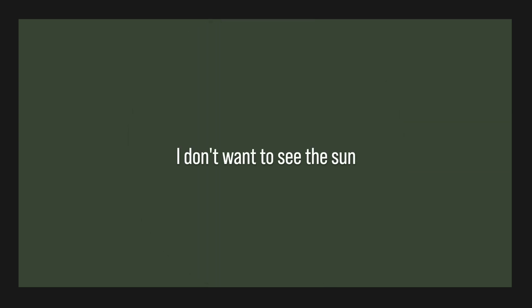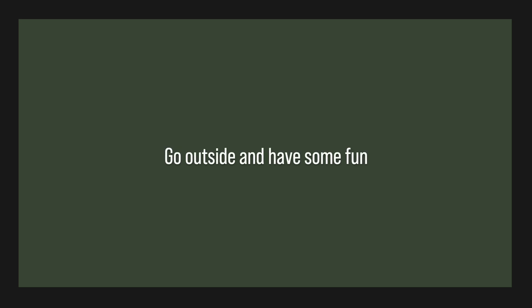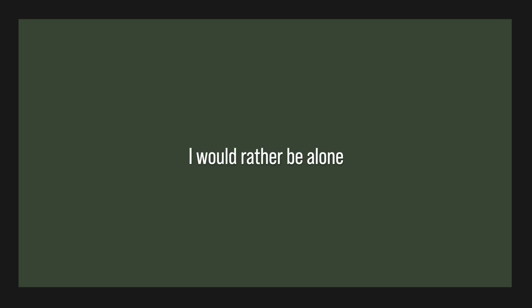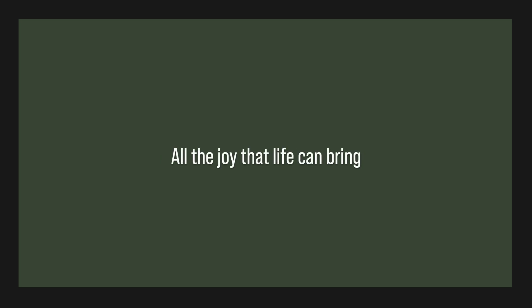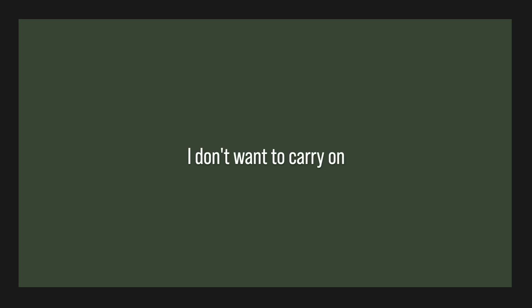I don't want to see the sun, go outside and have some fun. I just want to stay at home. I would rather be alone, cause there's no point in anything. All the joy that life can bring, now the one I love is gone. I don't want to carry on. Mend my broken heart.